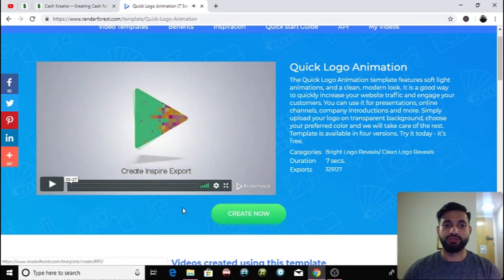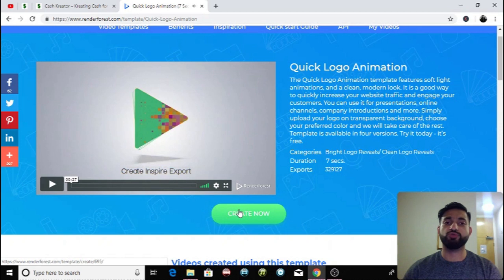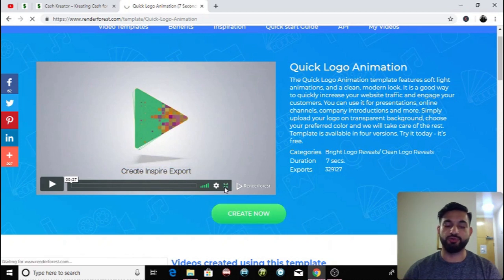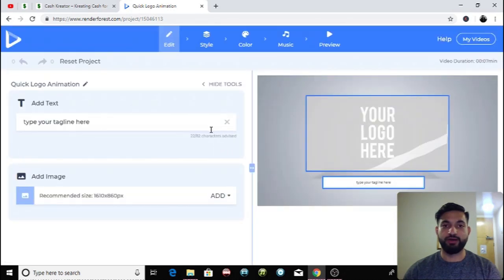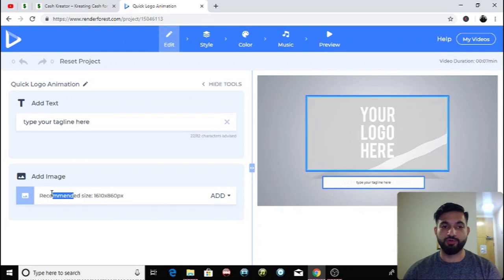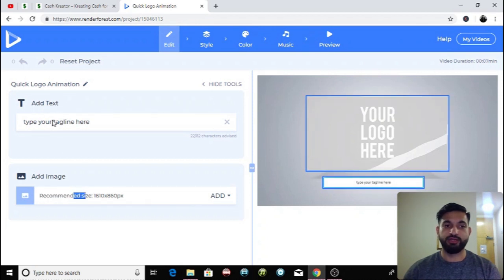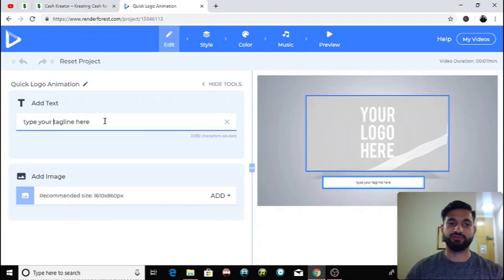Simply you choose whichever one you like from those four and then you can customize it to suit. As you can see I've clicked the create now button. All you have to do is put your logo in and then put your text for your tagline.